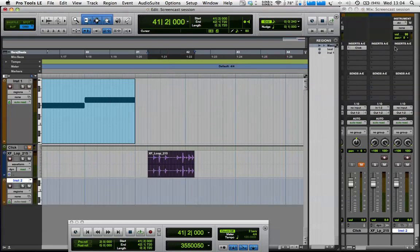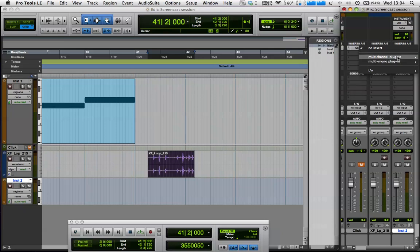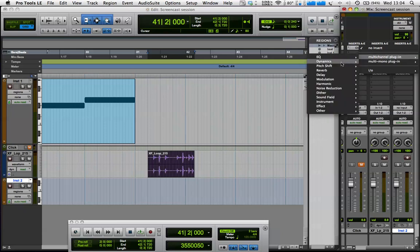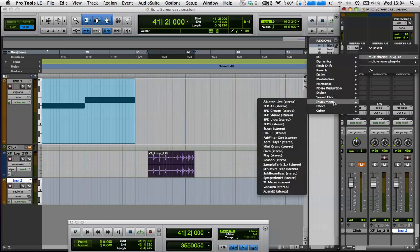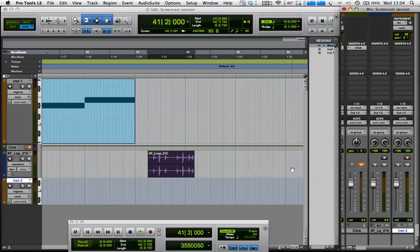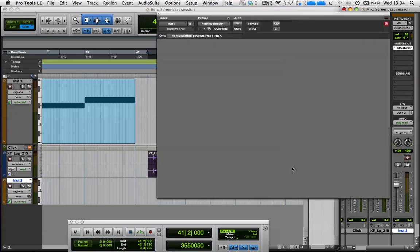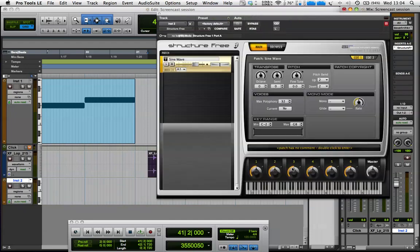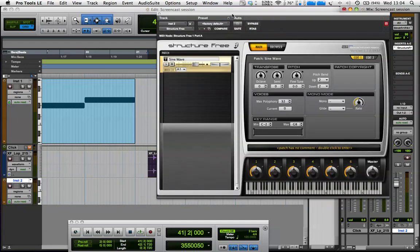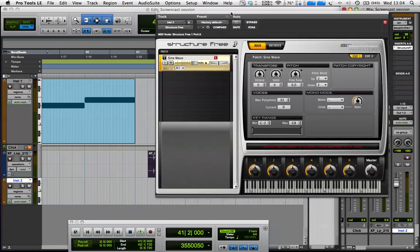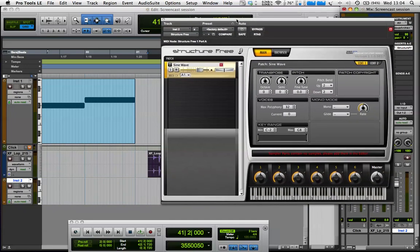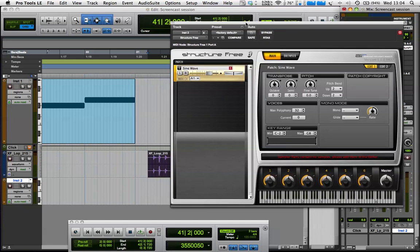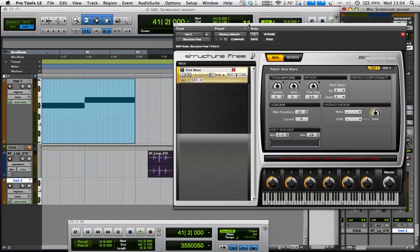So I'm going to go to the inserts, multi-channel plug-in, instrument, and structure-free is what we want. And that'll just take a few seconds to start up. So this is structure-free. This is the basic sampler that we get in Pro Tools.